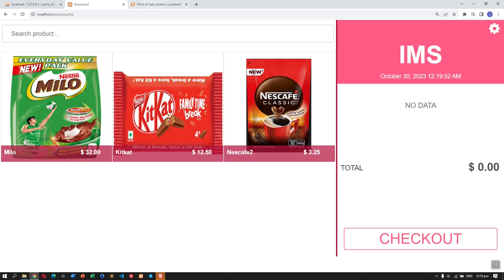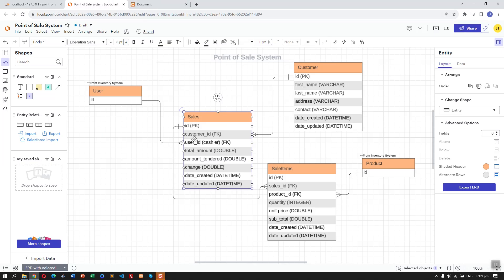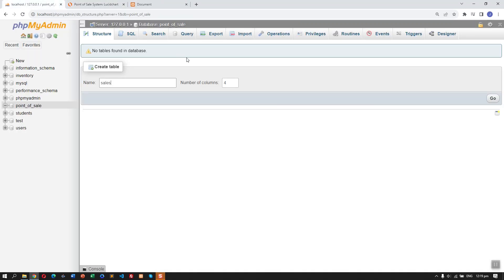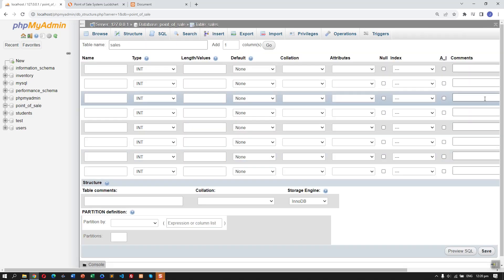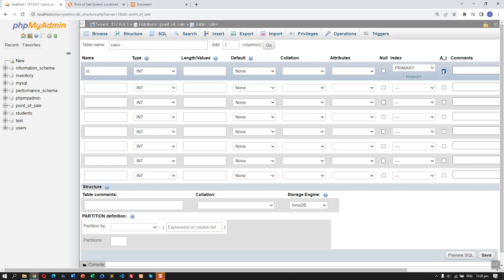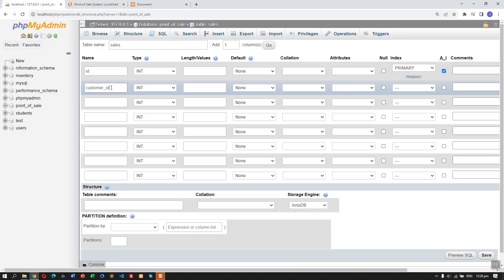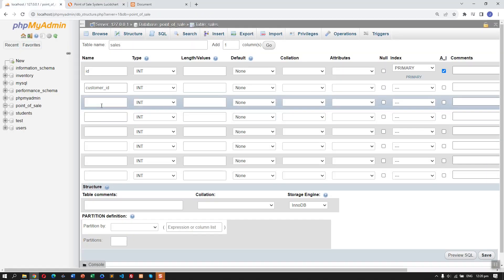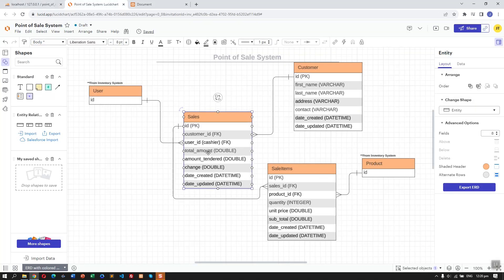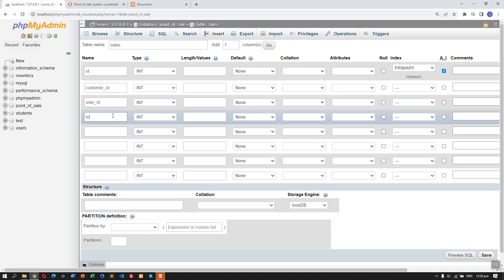The first table is Sales. Let's add 8 columns. Here we have the ID — check auto increment, which will automatically set that column, then click the primary key. Then we have the customer ID, user ID, and total amount.